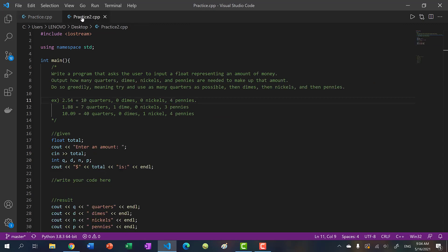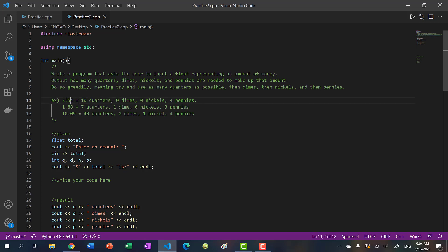The next problem is the other way around. Instead of asking the user for how many quarters or dimes they have, we ask the user to input a dollar value — so in this case, 2.54. And we tell the user how many quarters, dimes, nickels, and pennies are needed to make up that value. We want to use the greedy method: take the largest denomination first and deduct as much as you can. So for 2.54, that's 10 quarters, zero dimes, zero nickels, and four pennies.